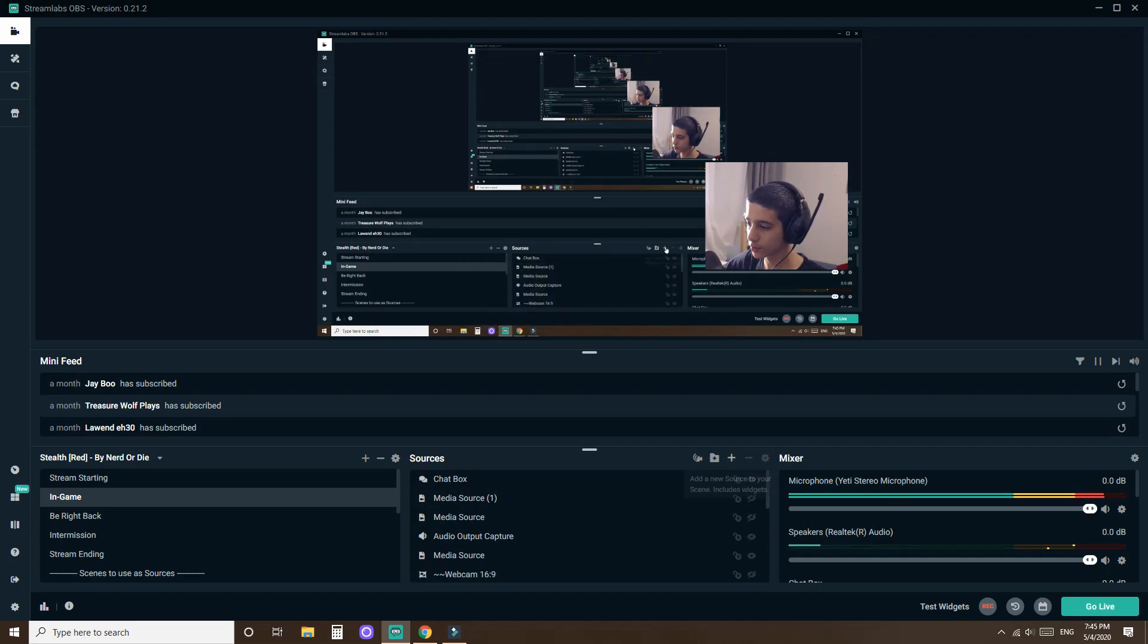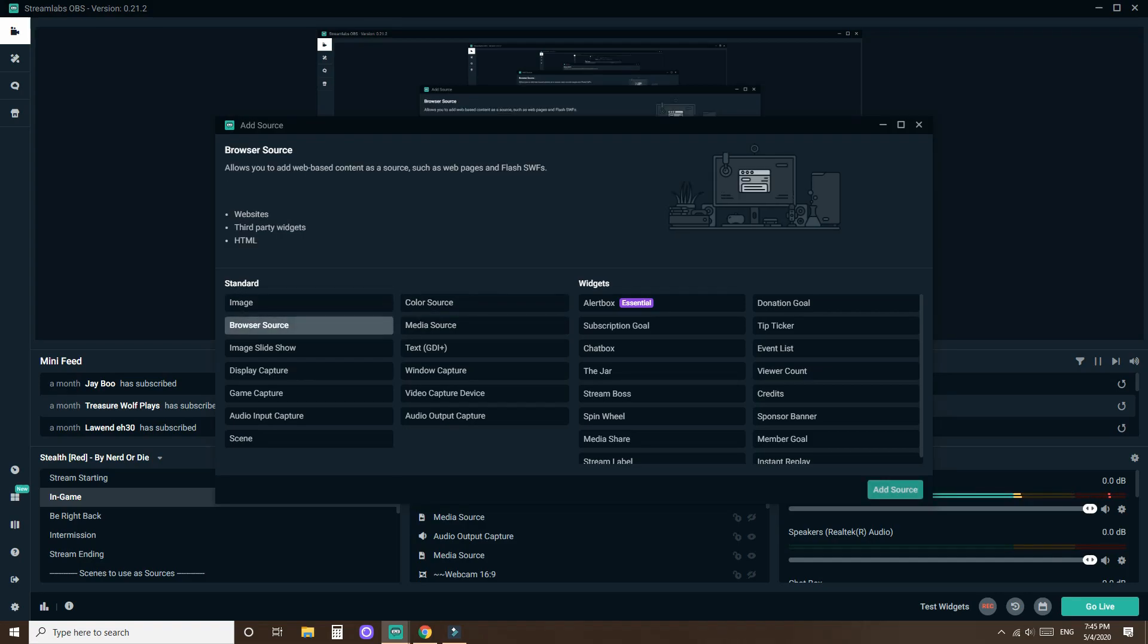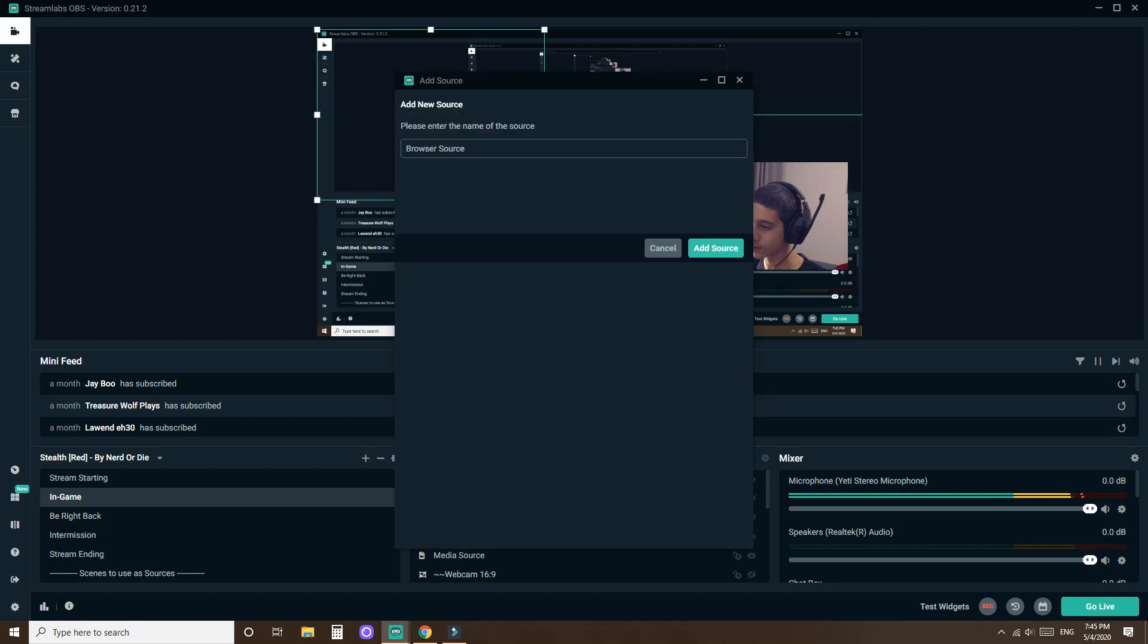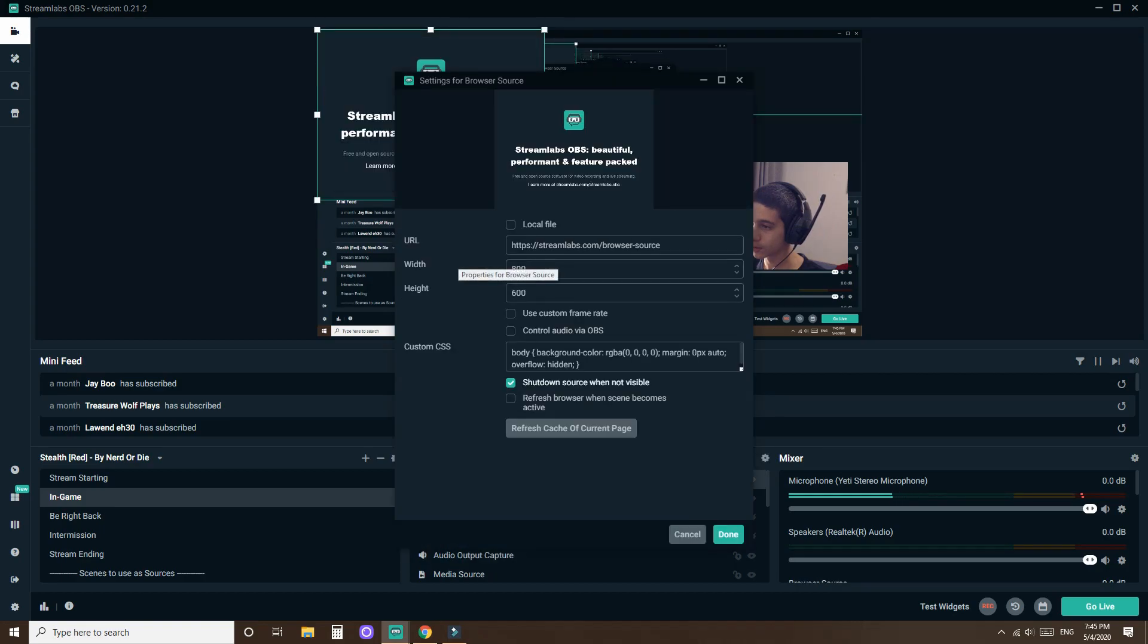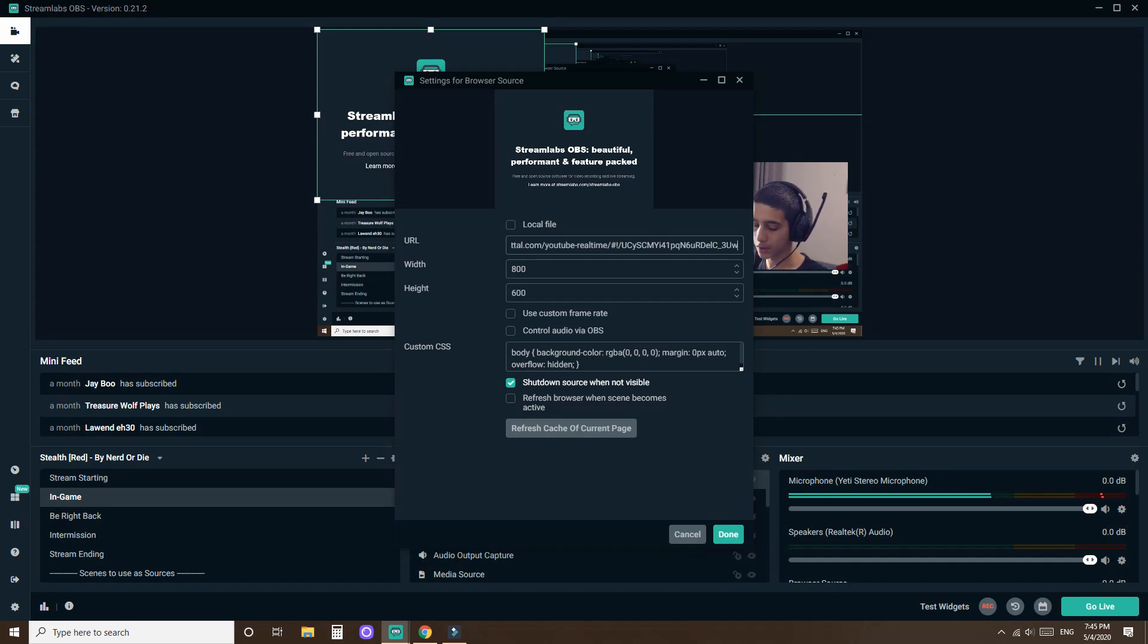So you want to click add a new source. Then you want to click browser source. Click add source. You can call it whatever. Then instead of this link over here, just delete that and then paste the link that you just copied.